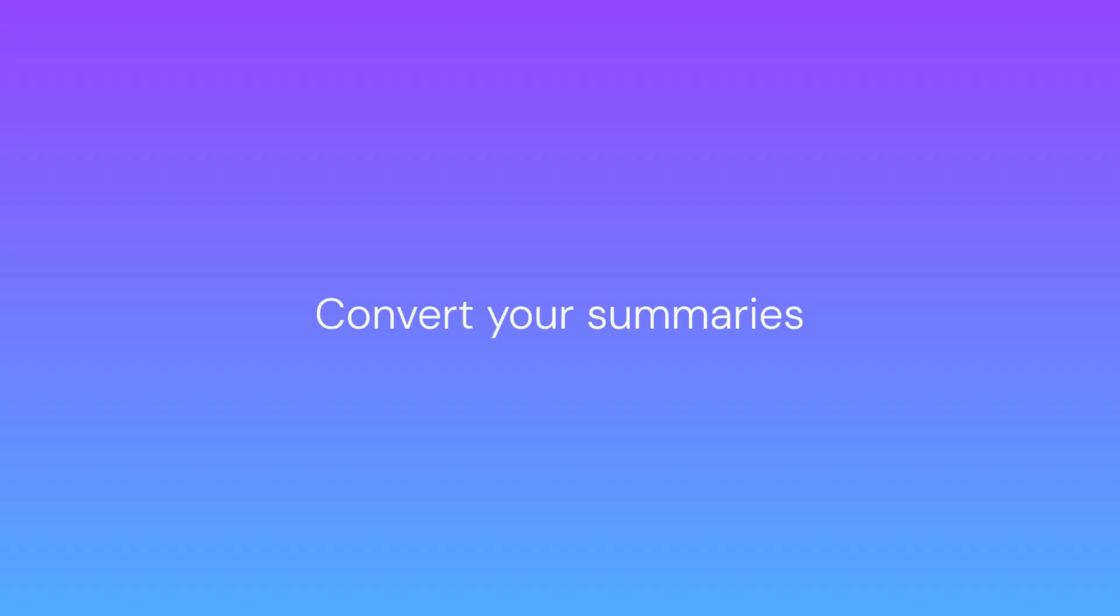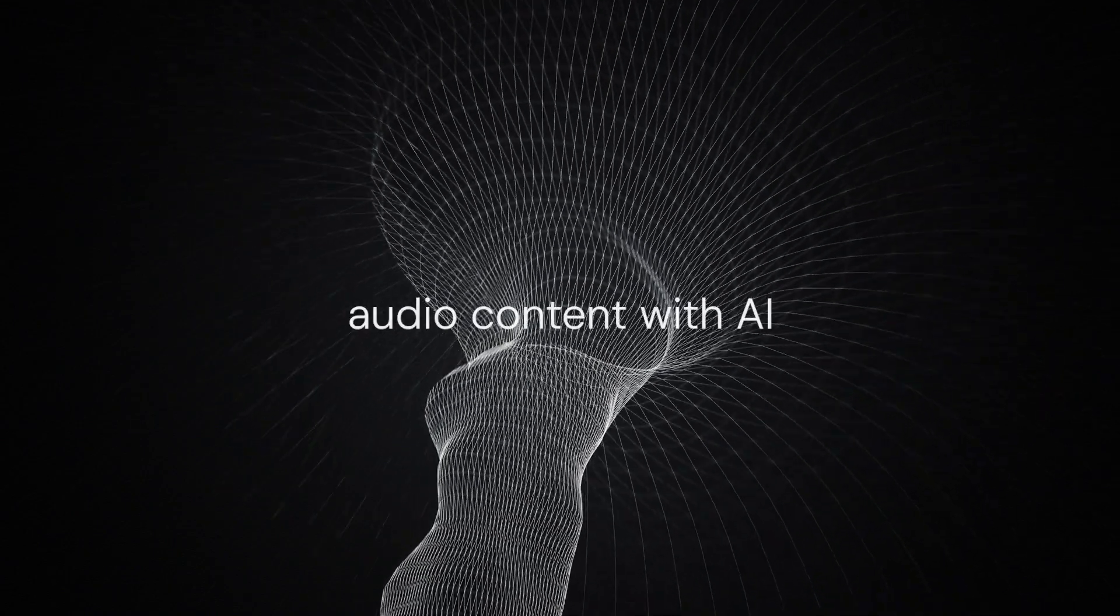Convert your summaries into engaging audio content with AI or watch the YouTube video right in the app.